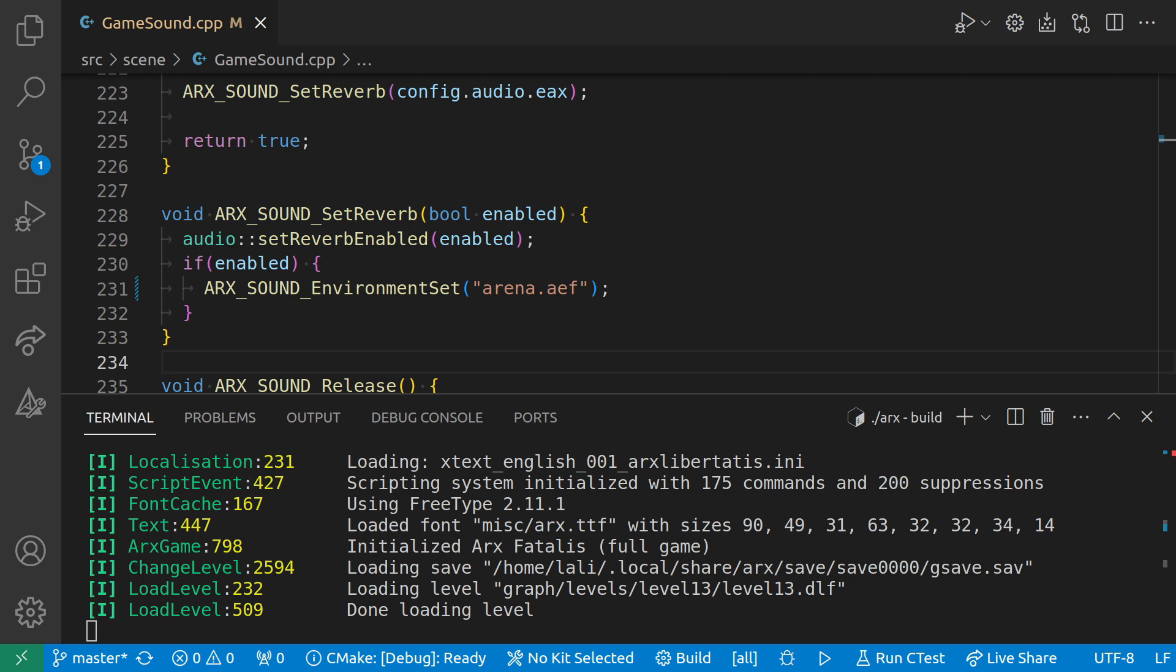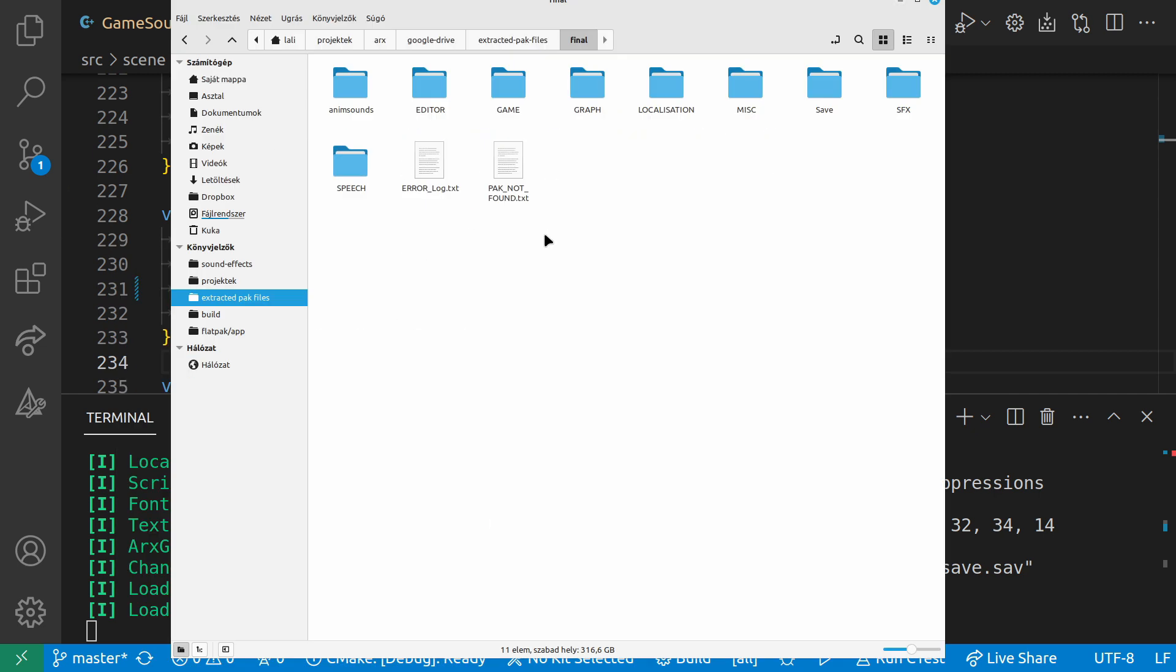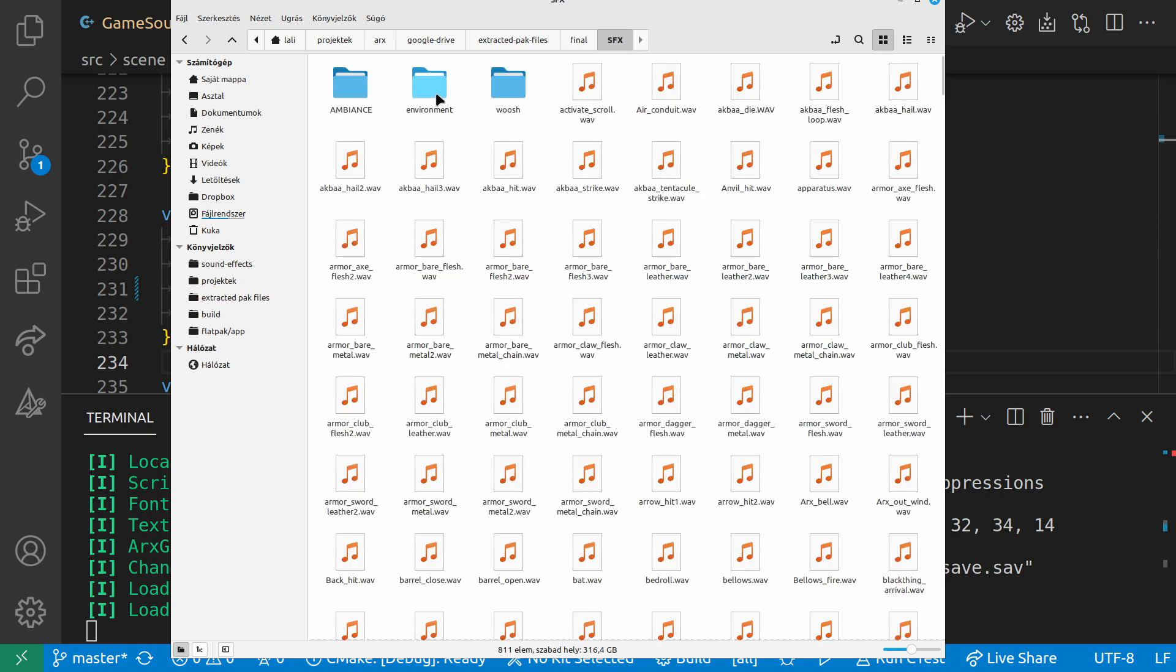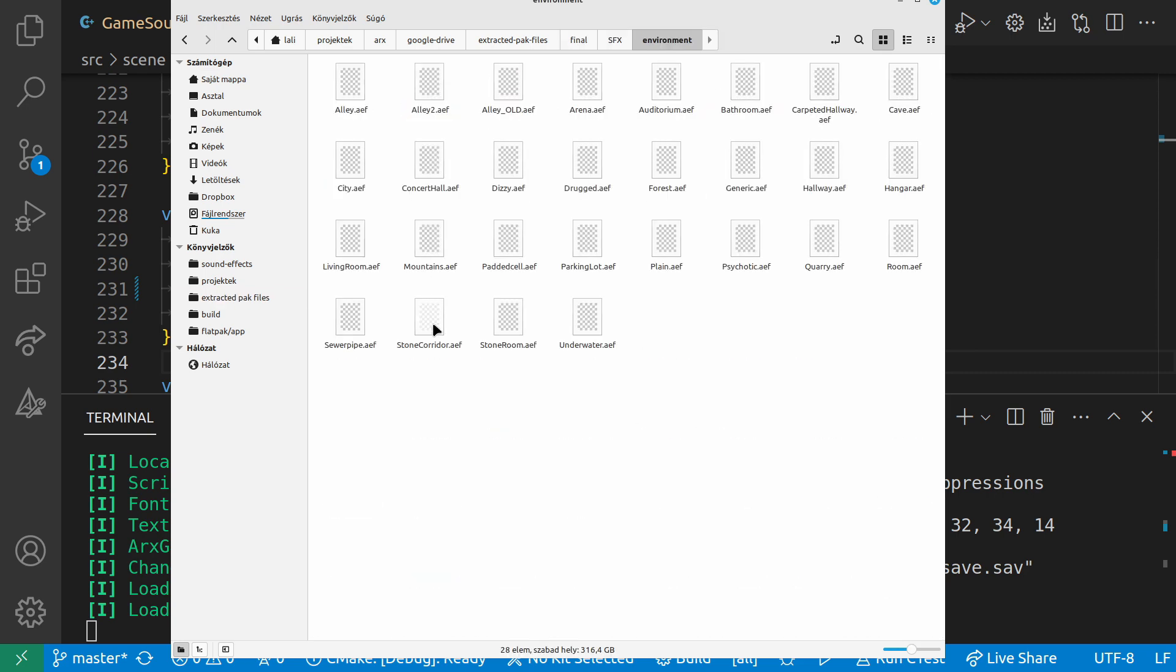And what I brought to you is the reverb setting of Arx Libertatis, which is I think very interesting. I have already changed it from Alley to Arena, which should be a bit more aggressive. And the place where I'm looking these names from is if you go into the extracted pack files contents and go into SFX and then inside that environment, then you will see a bunch of AEF files.